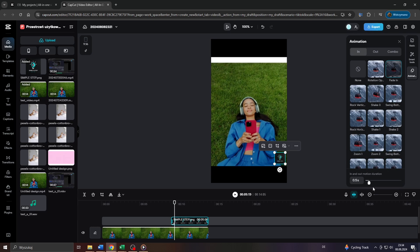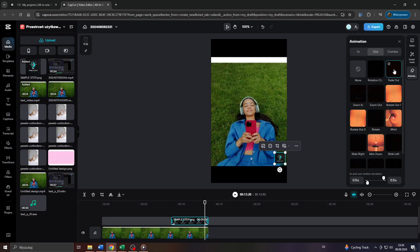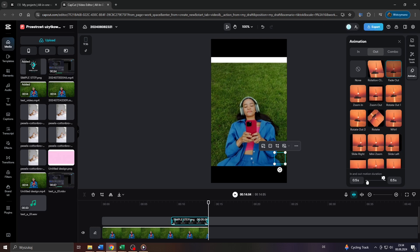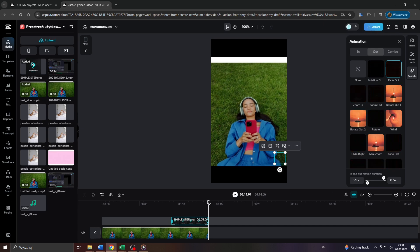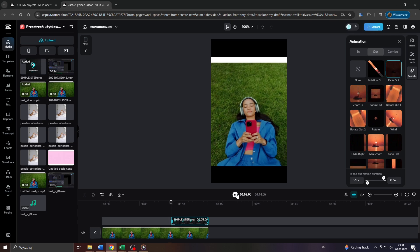For instance, I will go with a fade in effect. You can adjust the duration of the fade in effect below by moving the slider. And I will also add a fade out effect with the same length.